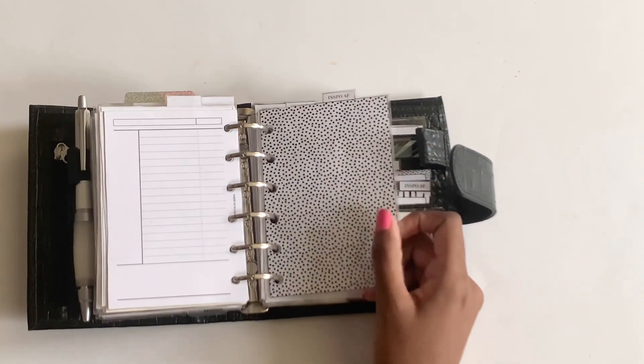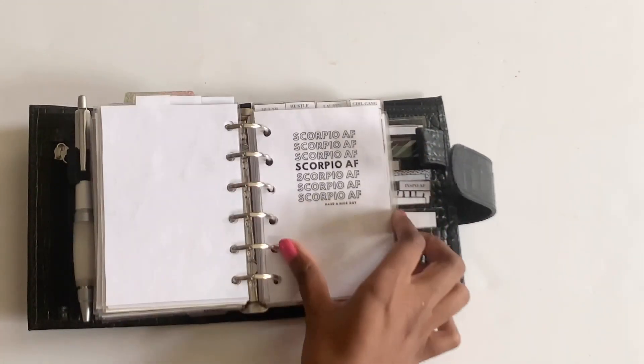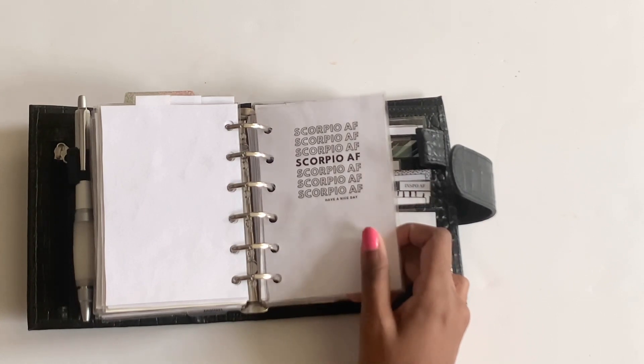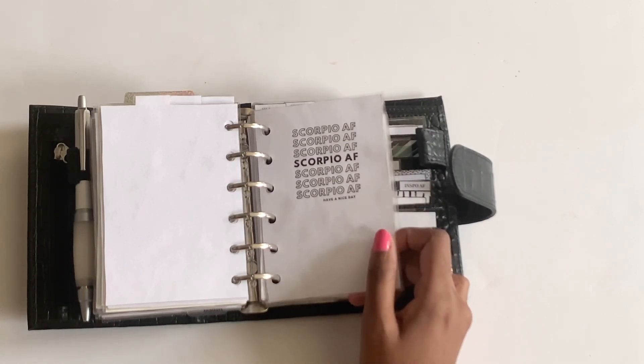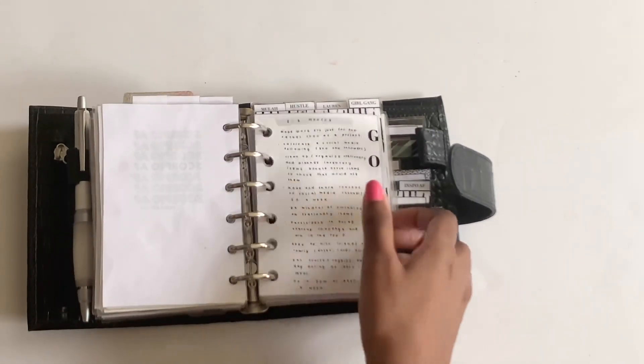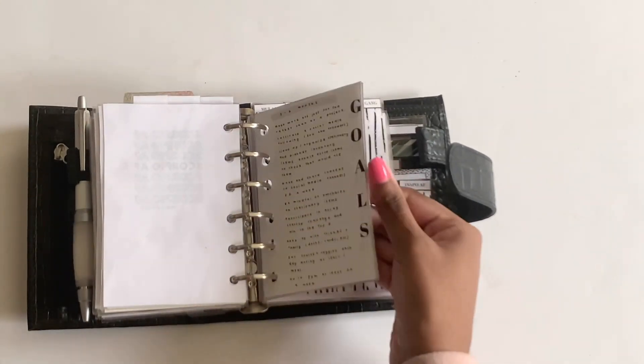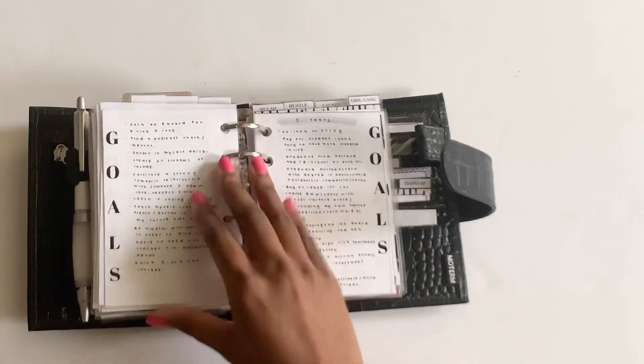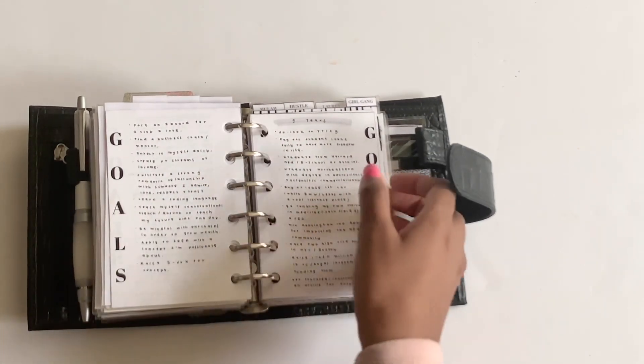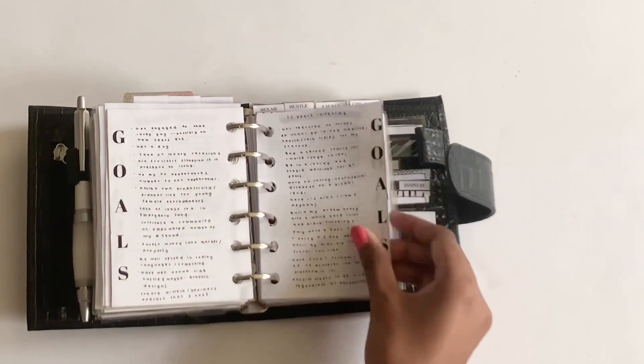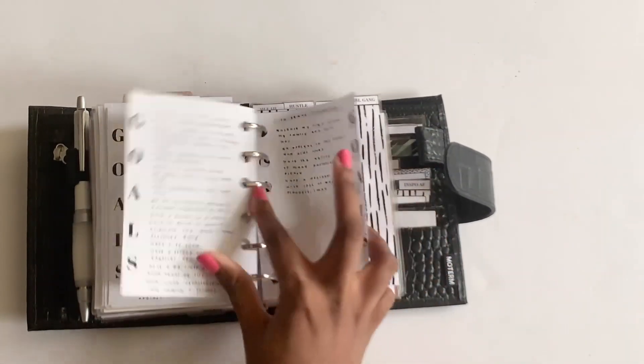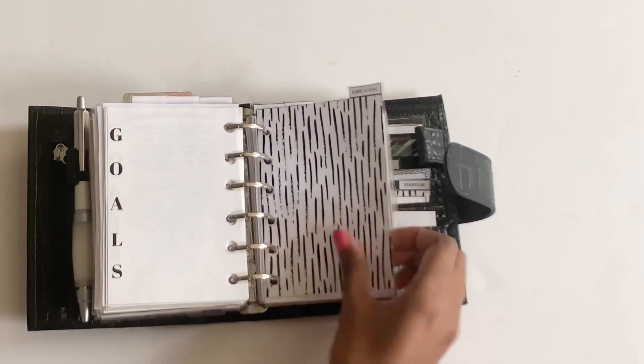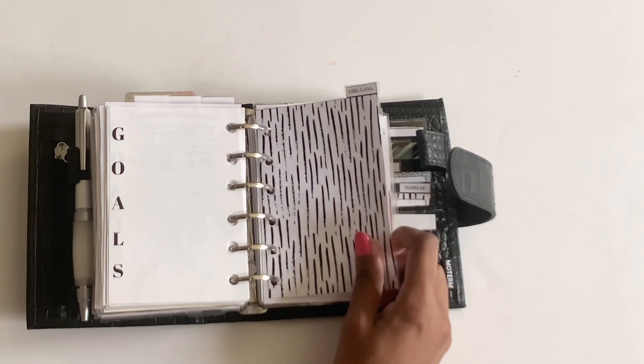And then in this inspo AF section, I have this dashboard from Inumi Plans that says Scorpio AF. And then I have some goals pages, and I've just written out my goals from three months to lifetime. And this was a really fun thing to do in the beginning of 2020. So I'm hoping to move some of these to new pages for 2021 and write some new ones.